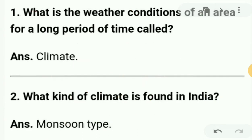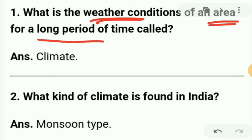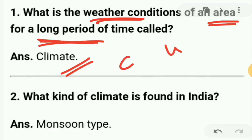The first question is: what are weather conditions of an area for a long period of time called? It's climate. We have learned two things — climate and weather. Climate is for a long period, and weather is for a particular time which changes day to day in the atmosphere.